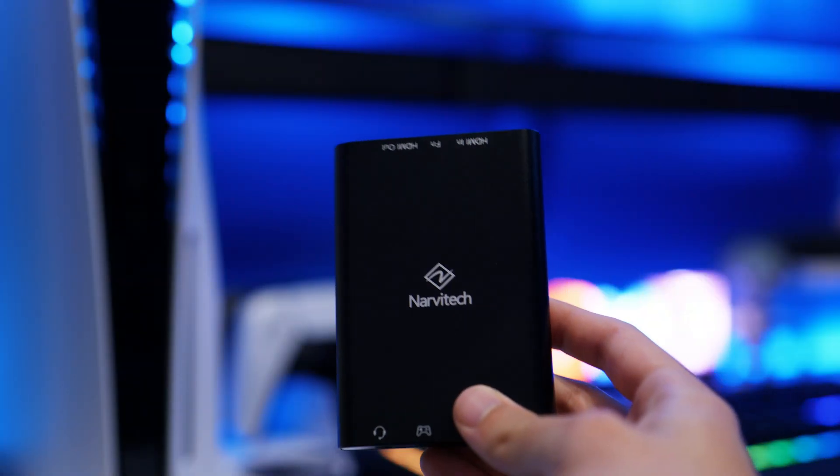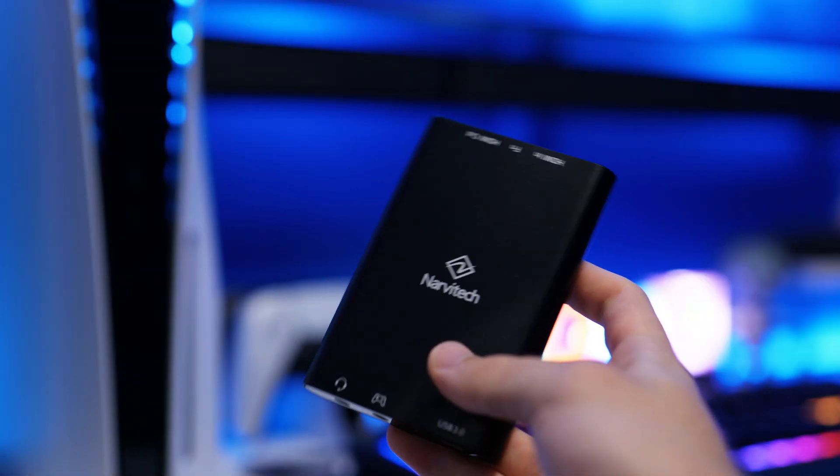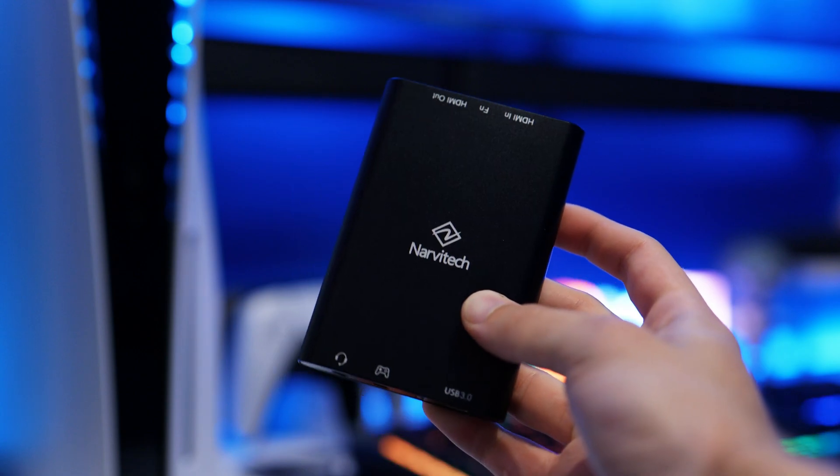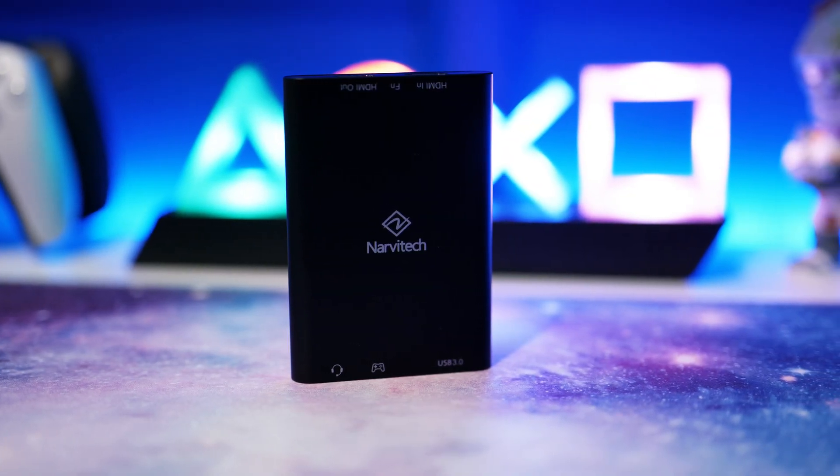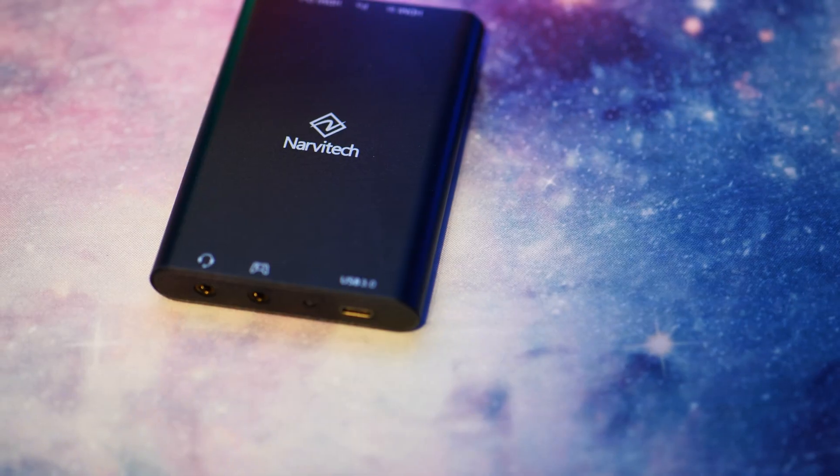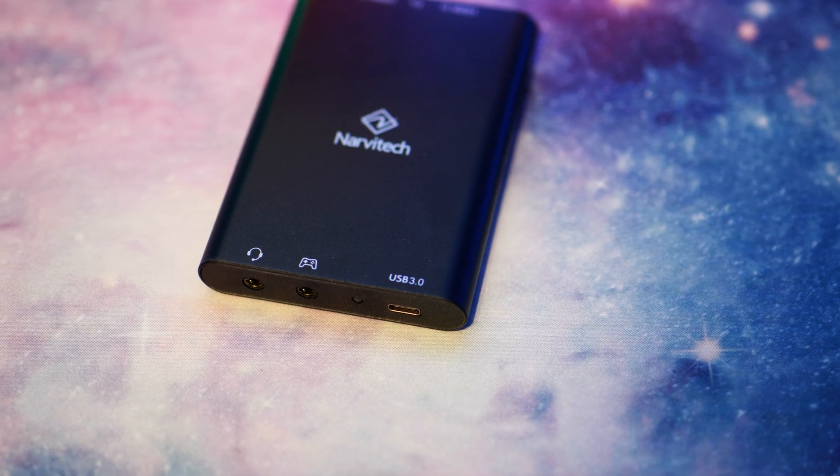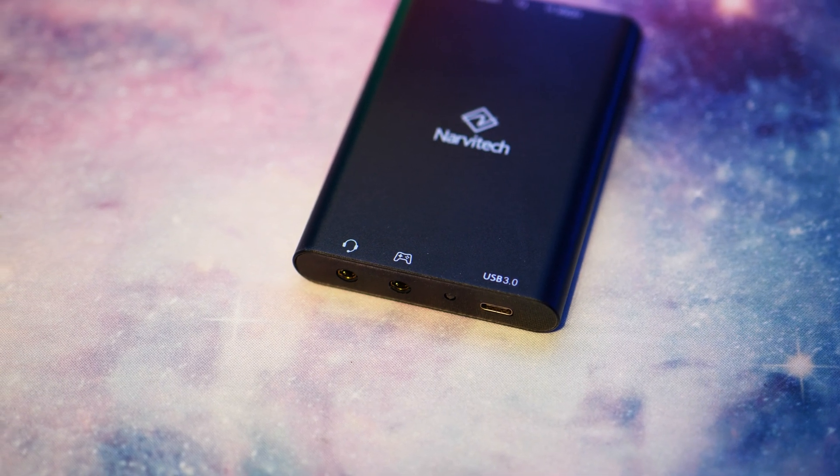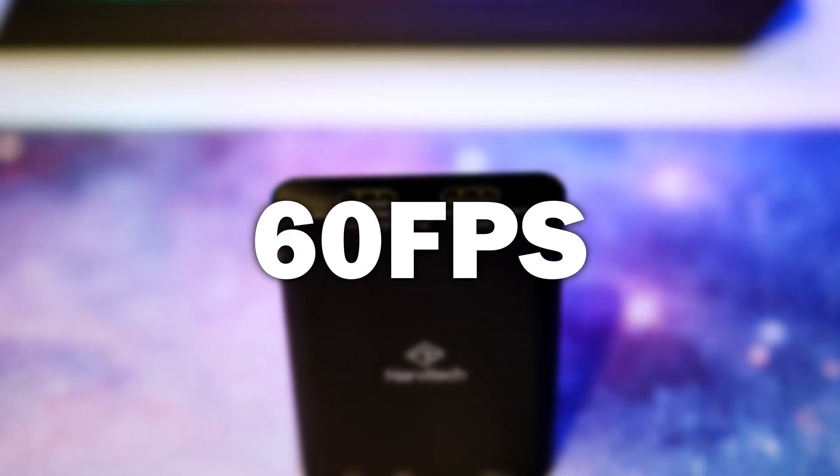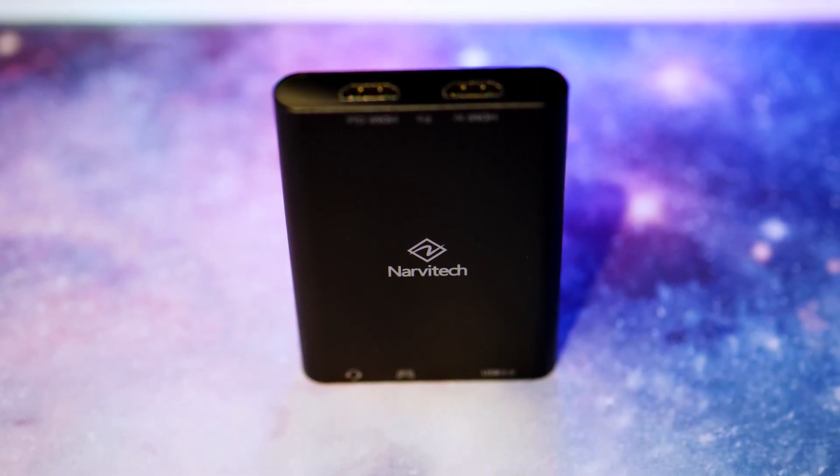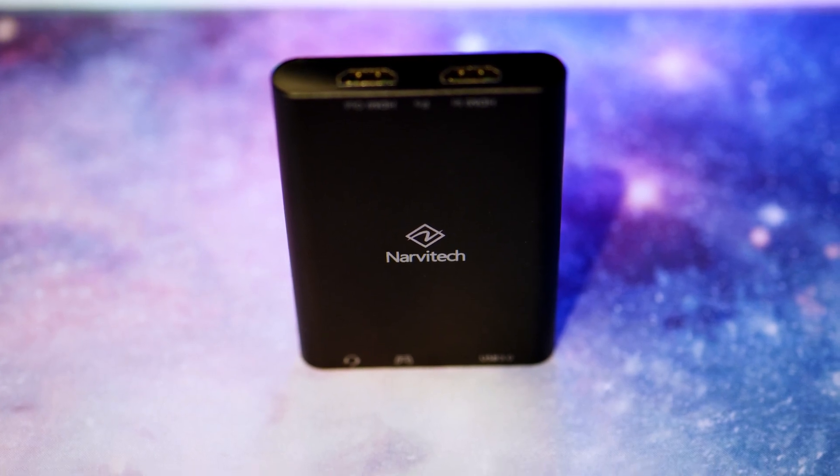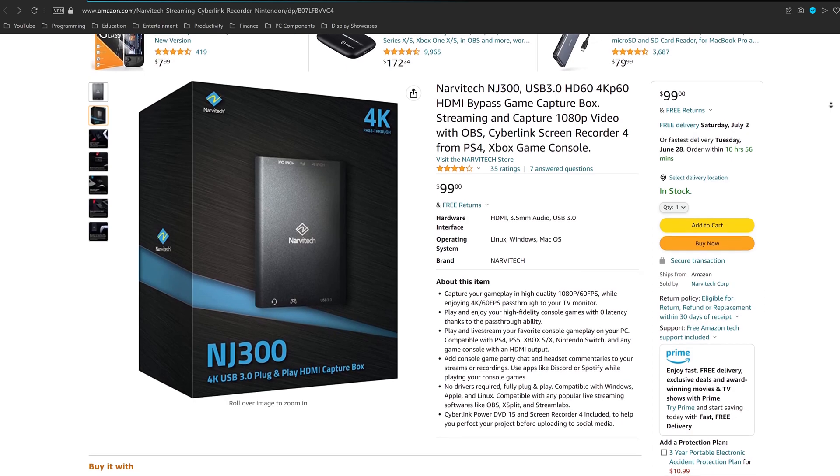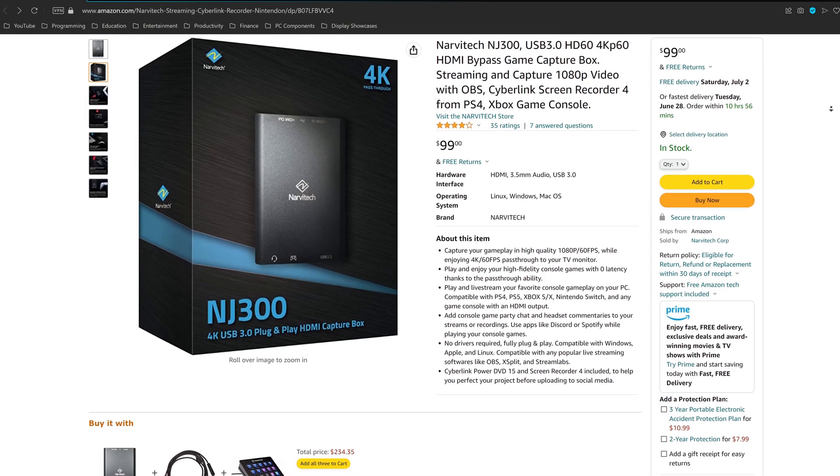This is Narvitek's NJ300 capture card, the magical device behind using Discord with your PS5. This incredible piece of tech not only allows us to naturally use all the functions of Discord whilst playing PS5 games, but it will open up multiple functions outside of Discord too. It will not restrict your PS5 gaming experience at all, as it still passes through a full 4K 60fps signal, and to say it comes in at less than $100, it's by far the lowest price capture card capable of all of this. I will leave affiliate links to purchase it in the description, and if you use code 10UCTURIUS on Amazon before the end of July, you'll get 10% off.